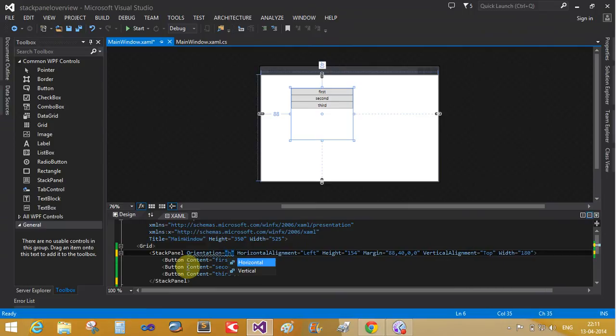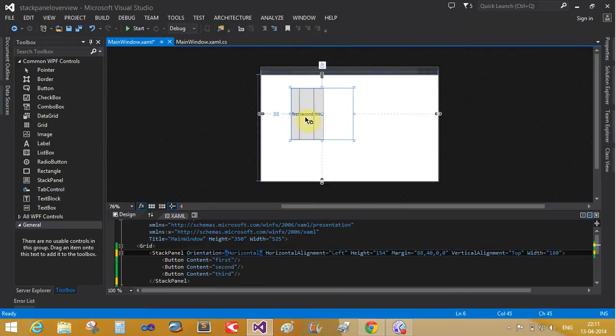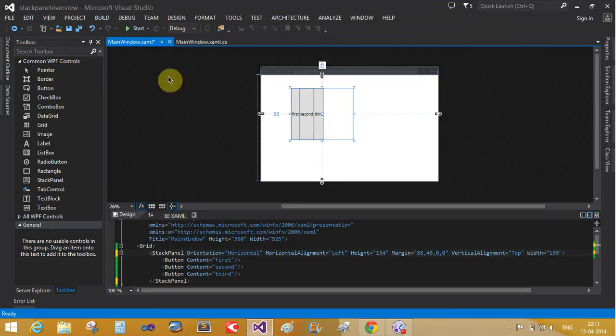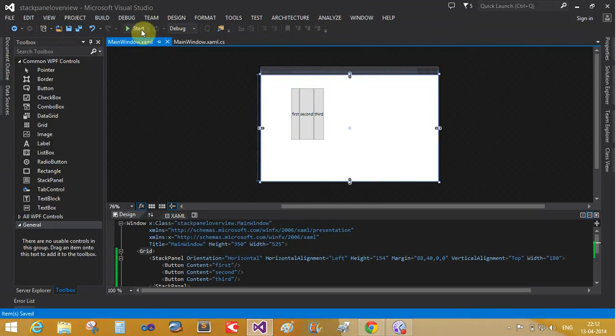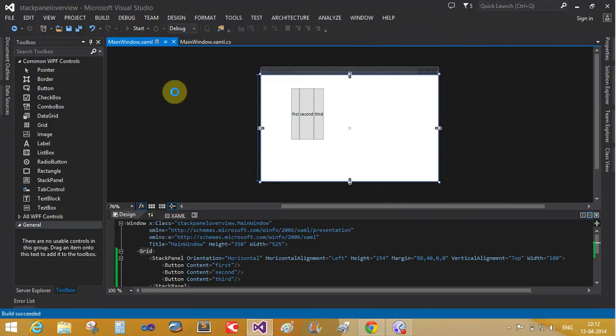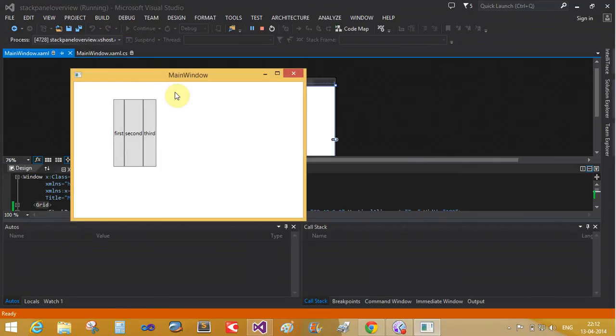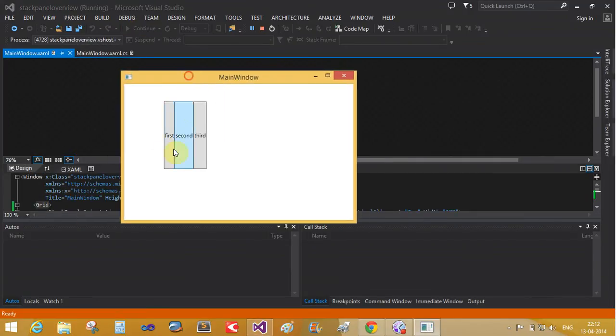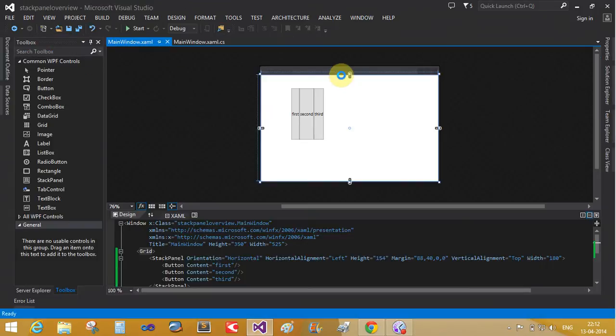Horizontal. So now the first, second, and third application buttons are arranging in that manner. Start your application. Yeah, you can do a single stack panel that can contain multiple stack panels also. Now we will call the nested stack panel.